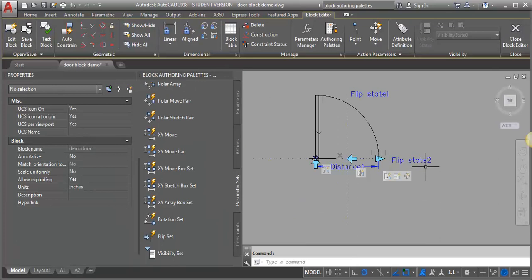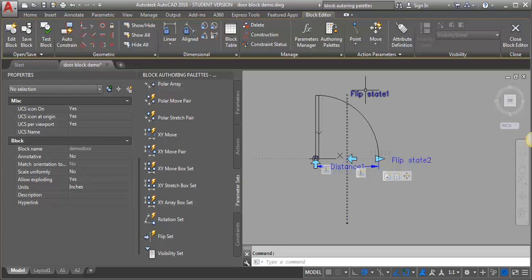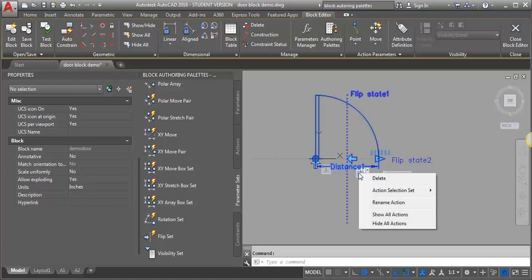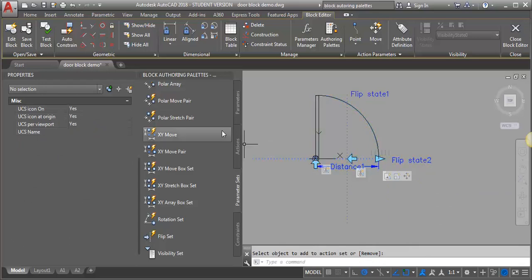What happened is we have to add this second flip that we just created to our other flip action, because when we created the first flip, this second one didn't exist, so it's not included in its flip. Let's go back into the vertical flip action, right-click, go to action selection set, and choose modify selection set. I'll select this flip state, hit Enter, and then let's test it again.